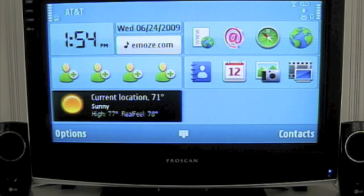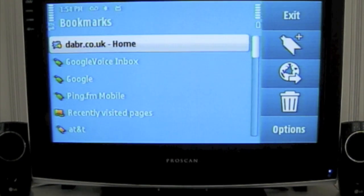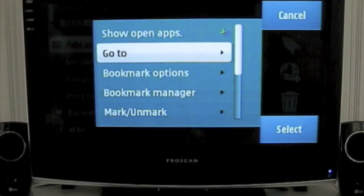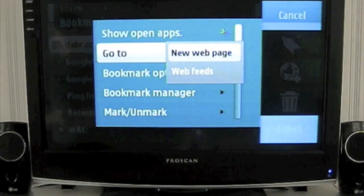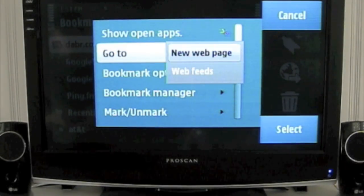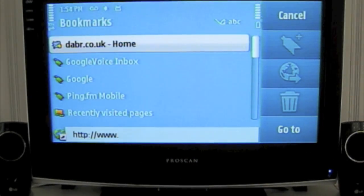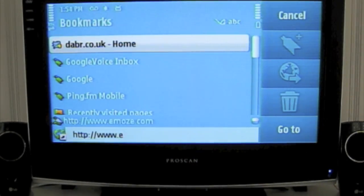First, let's head out to the Internet. Now what we'll do is go to Options, go to New Web Page, and go out to Emoz.com.